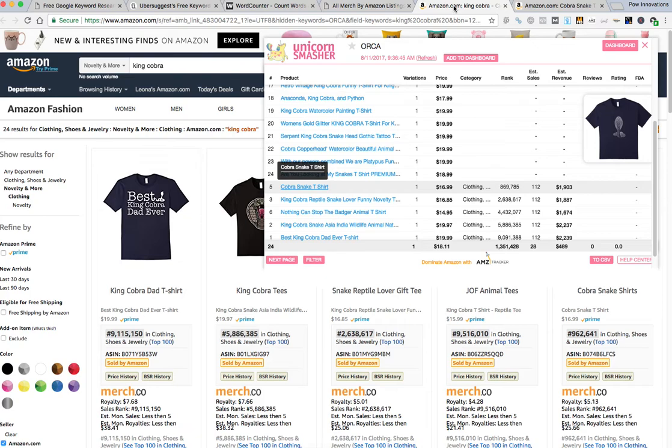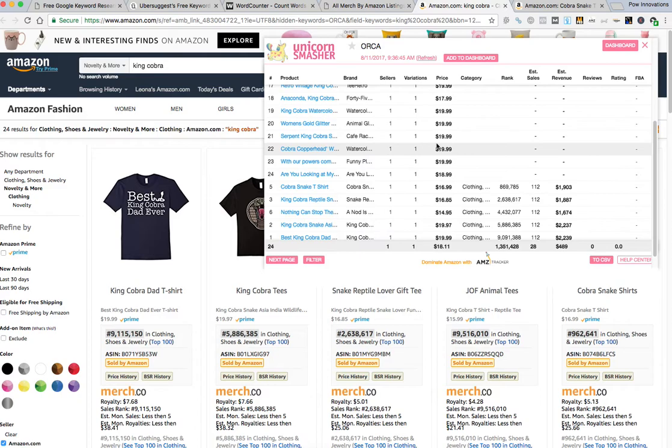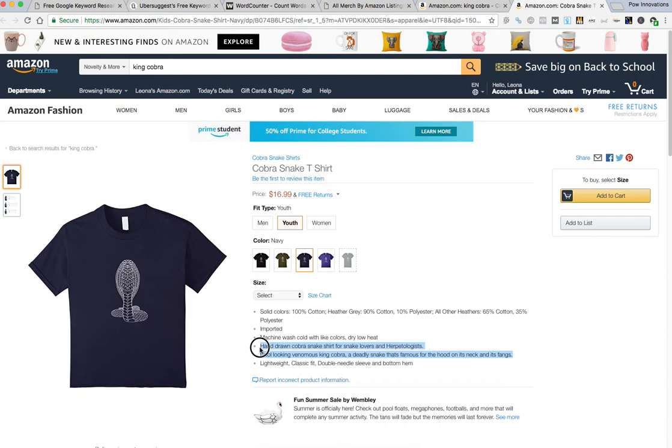I'm going to do one more example, king cobra. There's only 24 results. I don't know what made me think of this one but I just wanted to pick something that was different. And this is the one shirt that has the best rank.